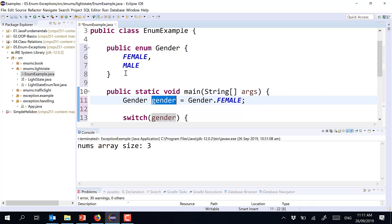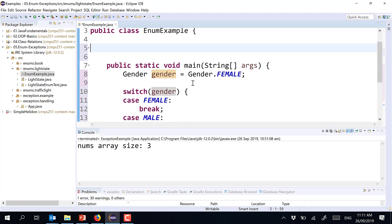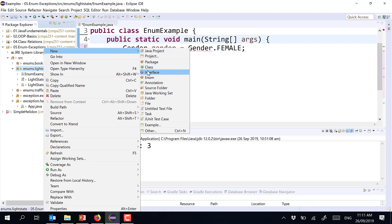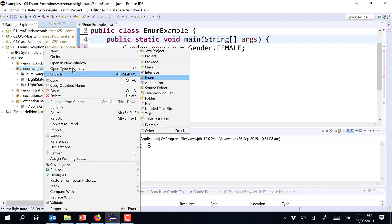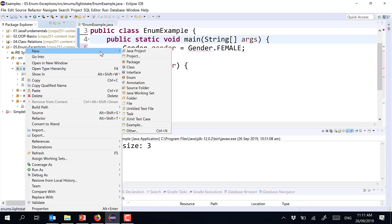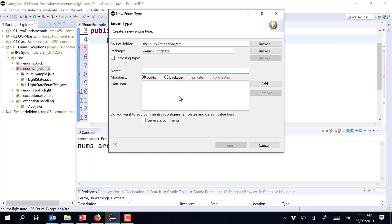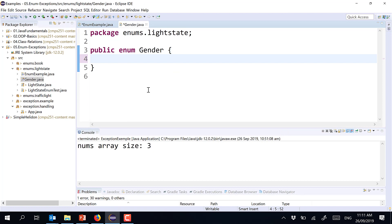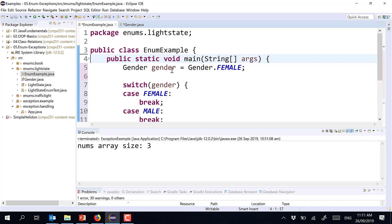In real life, you create the enumeration as a separate class. In Eclipse, you go to New and choose 'Enum'. I'll call it 'gender'. Inside the enum, all I do is put a list of constants: FEMALE, MALE. That's it. This is what an enumeration is — exactly as if I created a new data type.